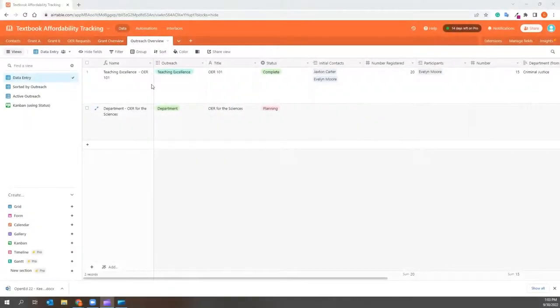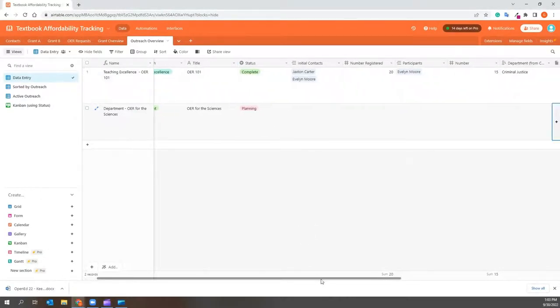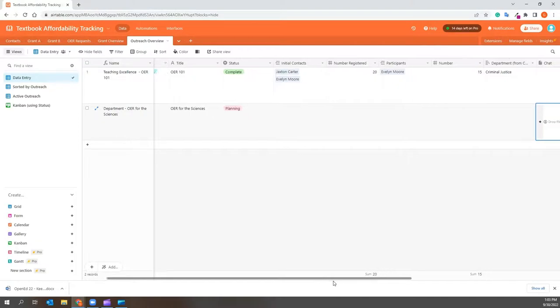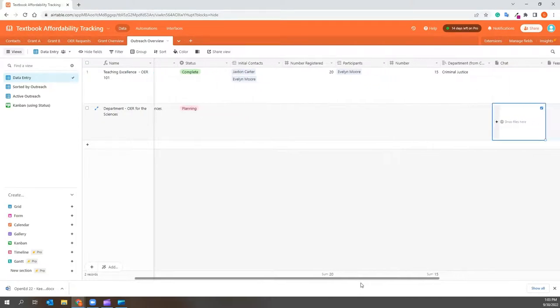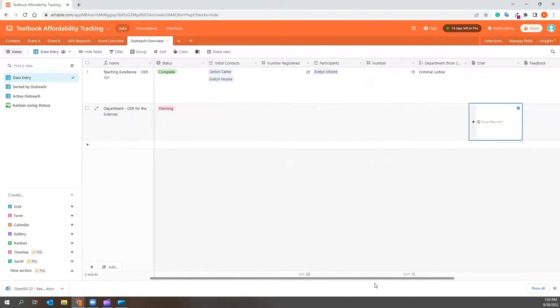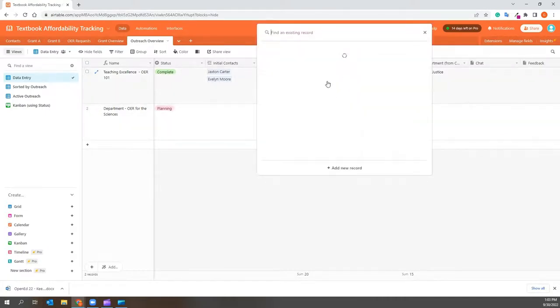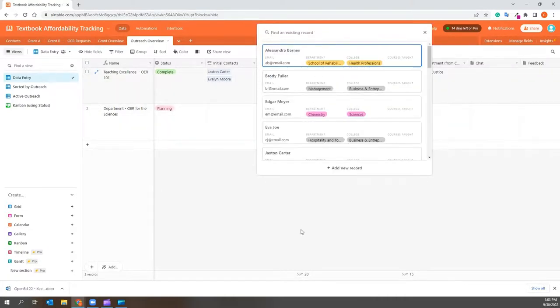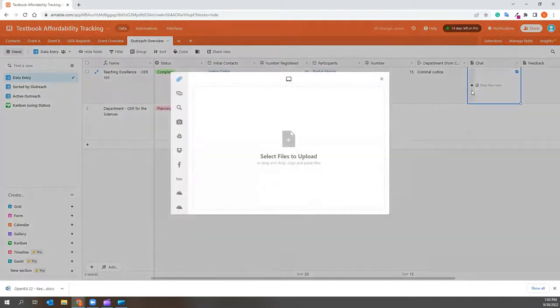Outreach overview. The same can be done with the outreach overview tab, which can track the titles and types of outreach you are performing at your institution. You can track registration, as well as participant numbers. There is even space to upload chats and feedback information if it was provided for each session.